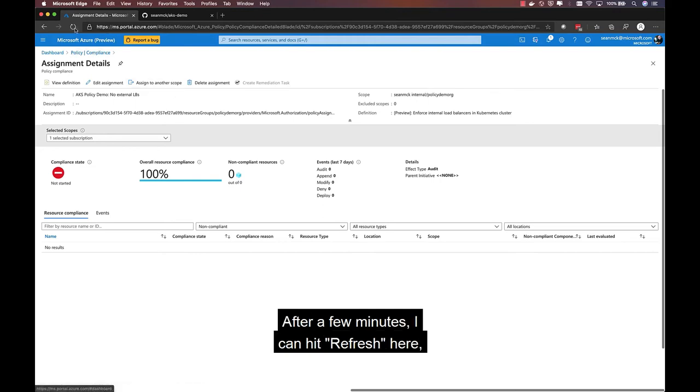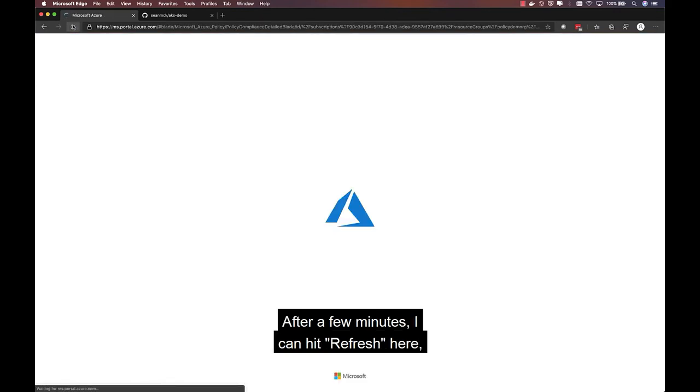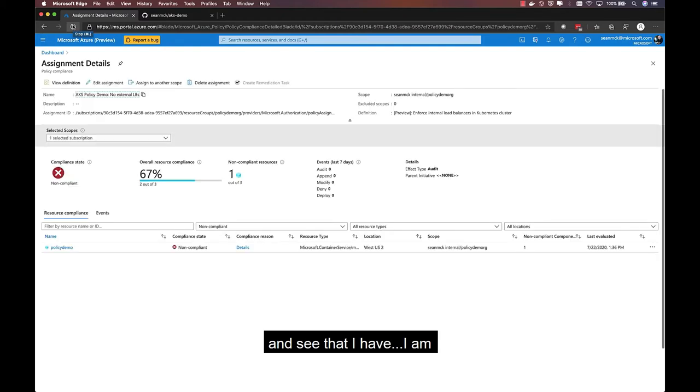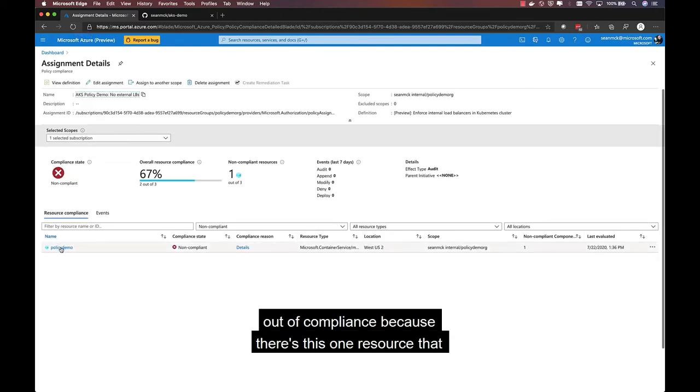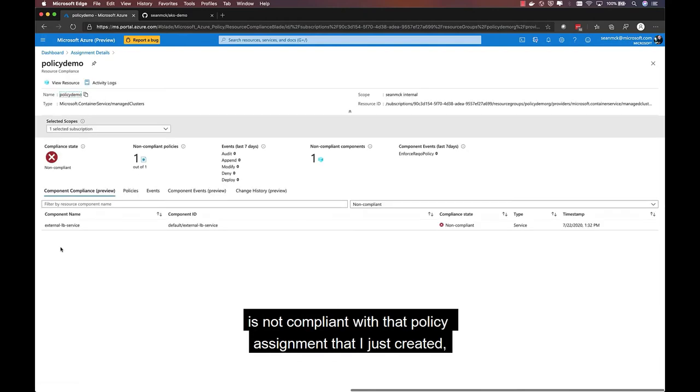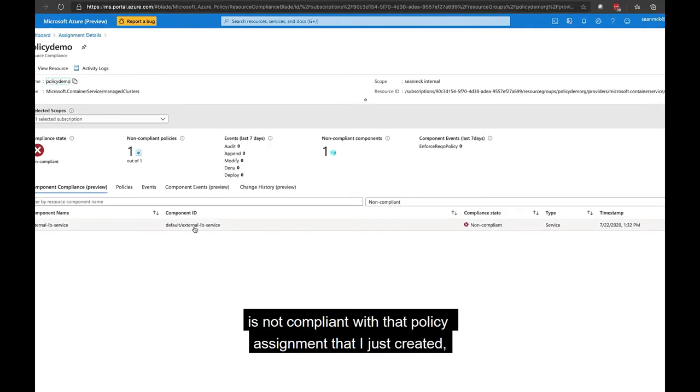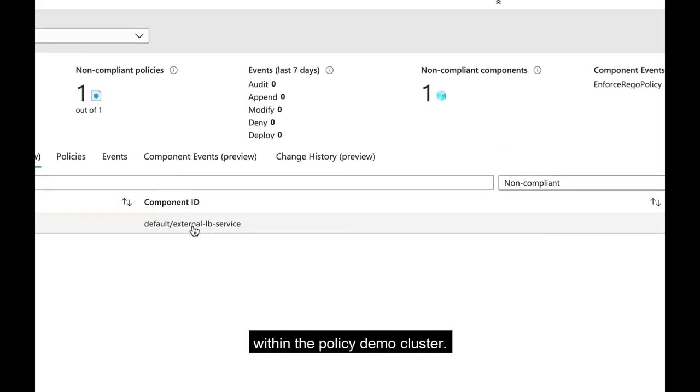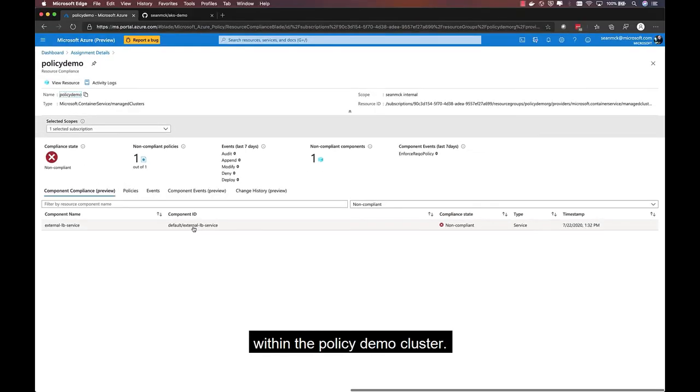And after a few minutes, I can hit refresh here and see that I'm out of compliance because there is this one resource that is not compliant with that policy assignment that I just created. And that is this external LB service within the policy demo cluster.